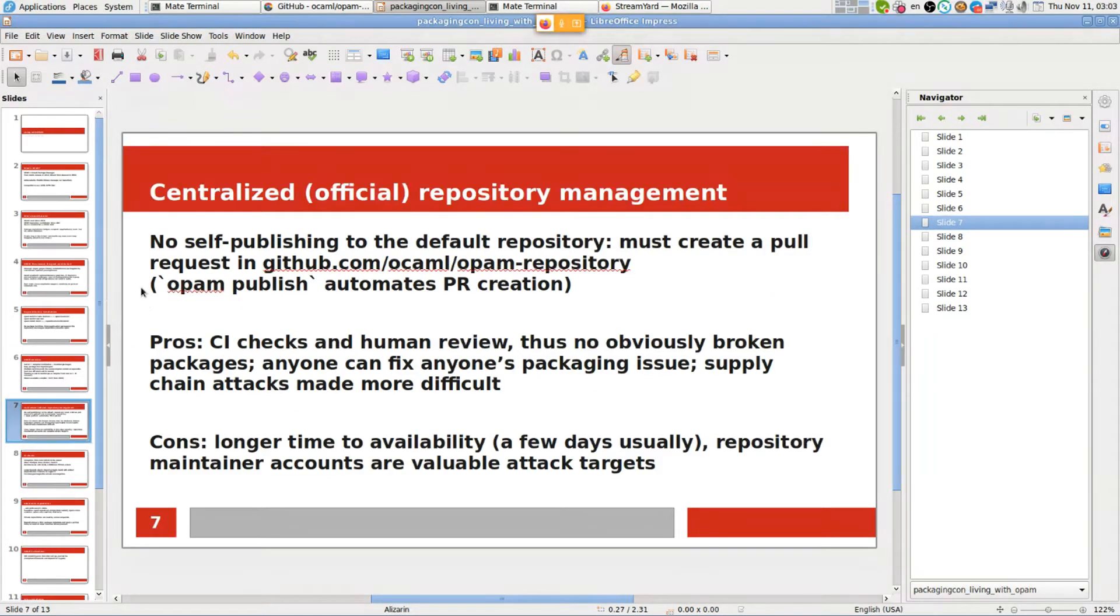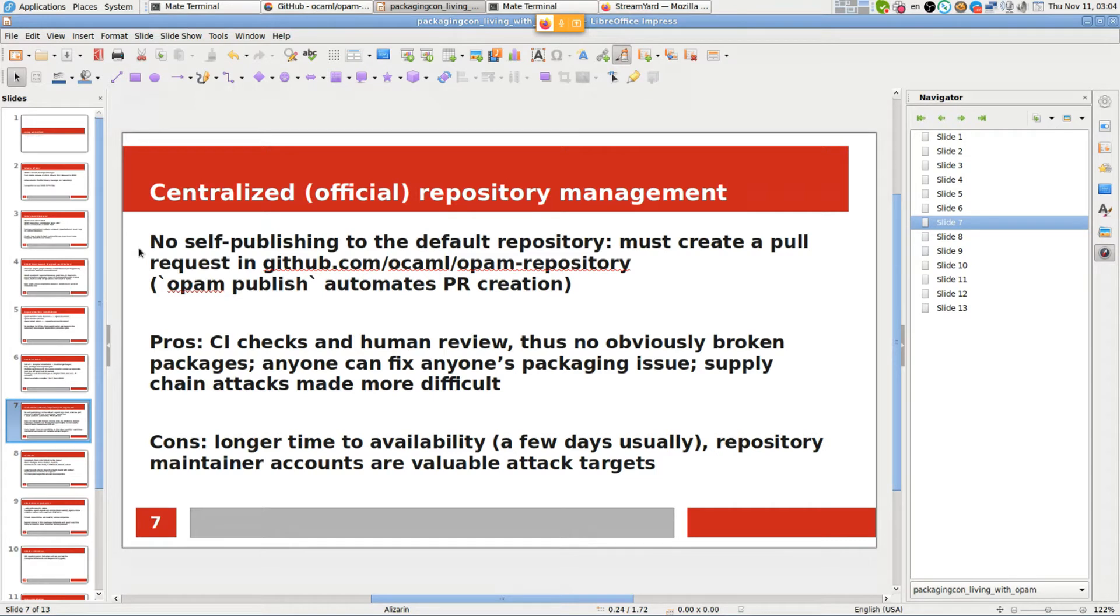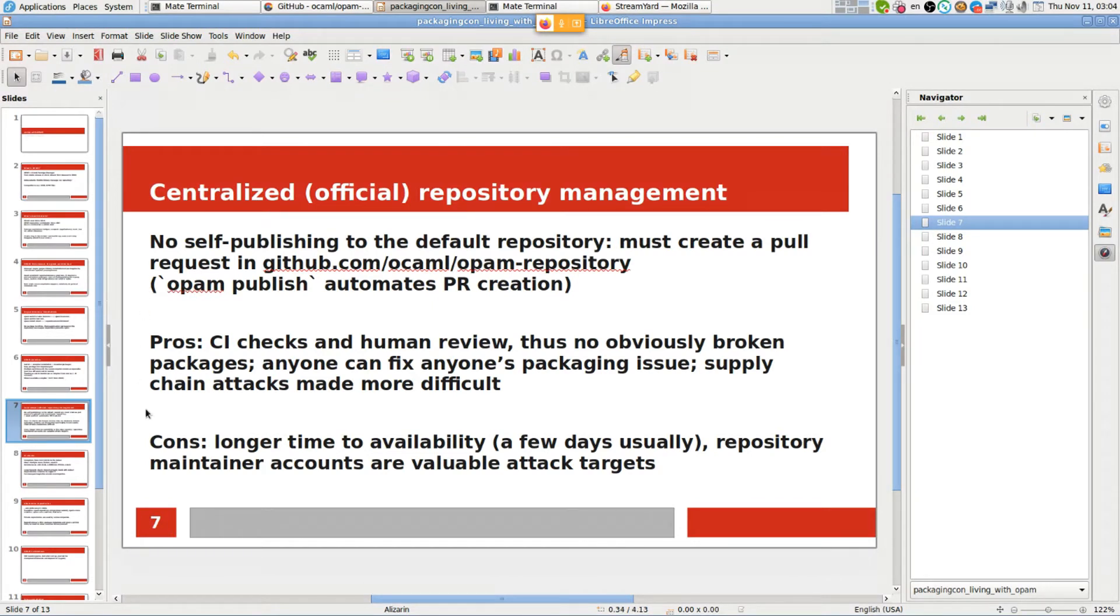Now let's get to the centralized repository management part. I'm generally an advocate and proponent of decentralization, but in this case I have to admit that centralized management has been a positive experience all around, except for somewhat longer time to get a new library published.